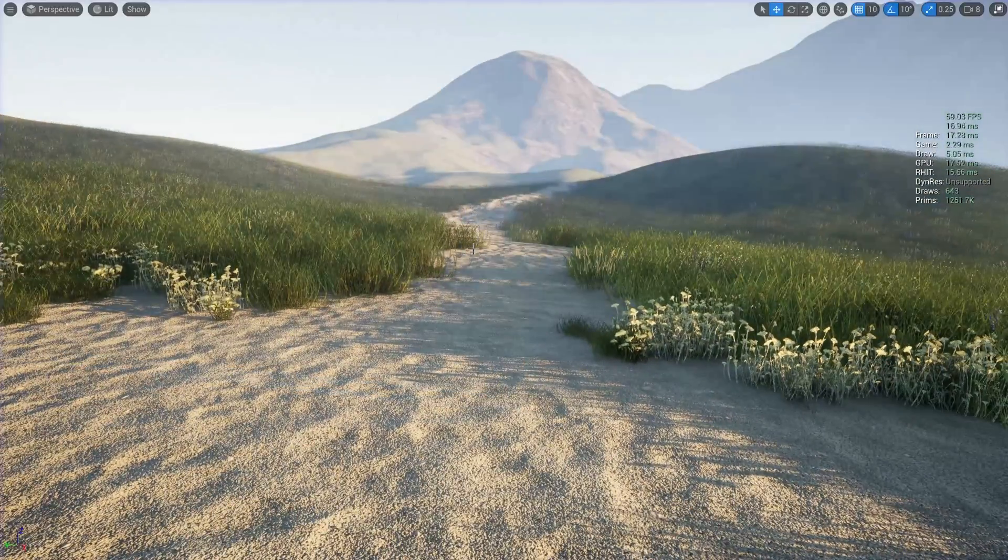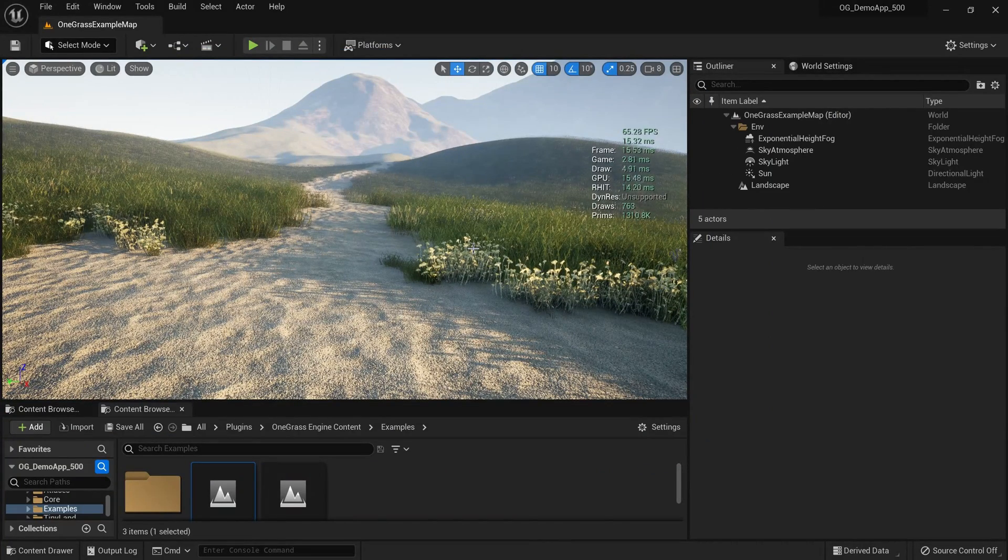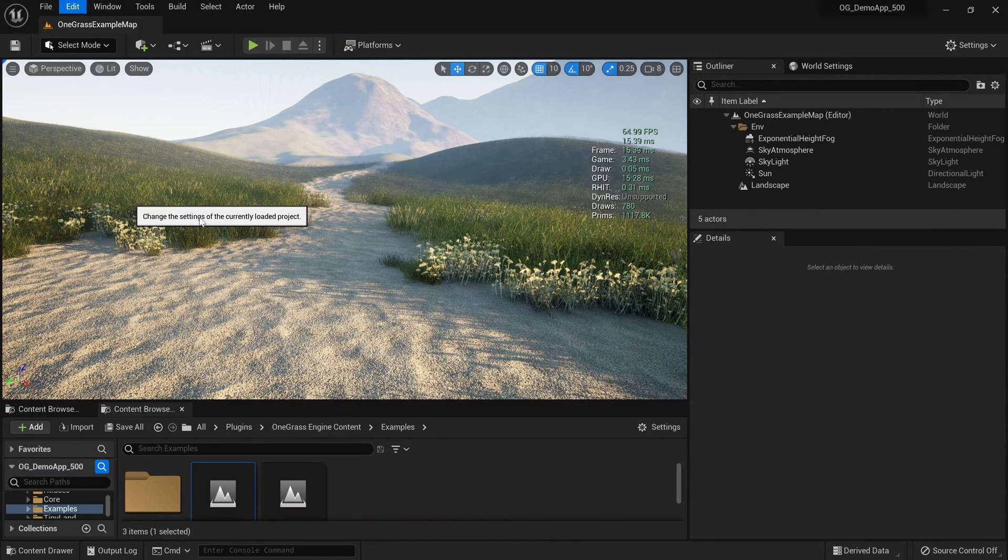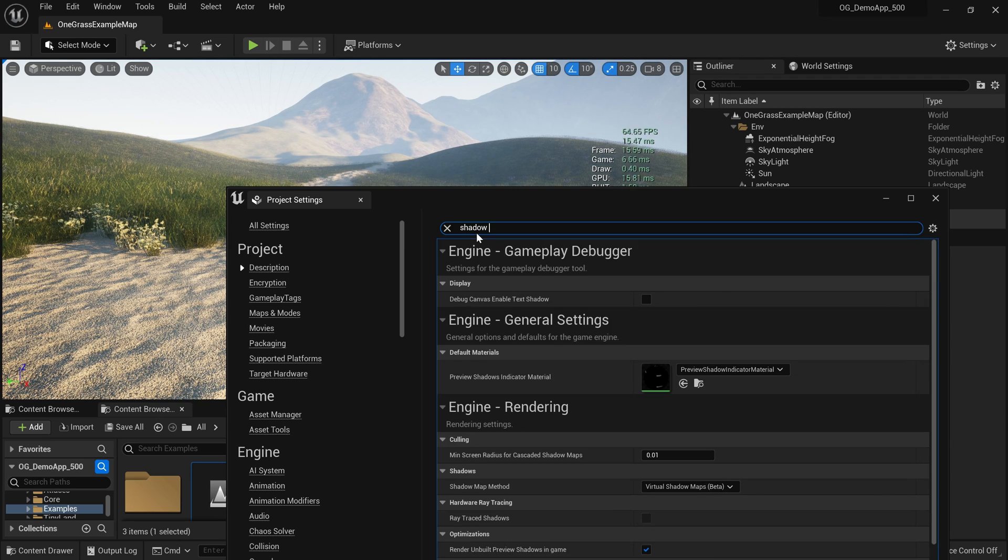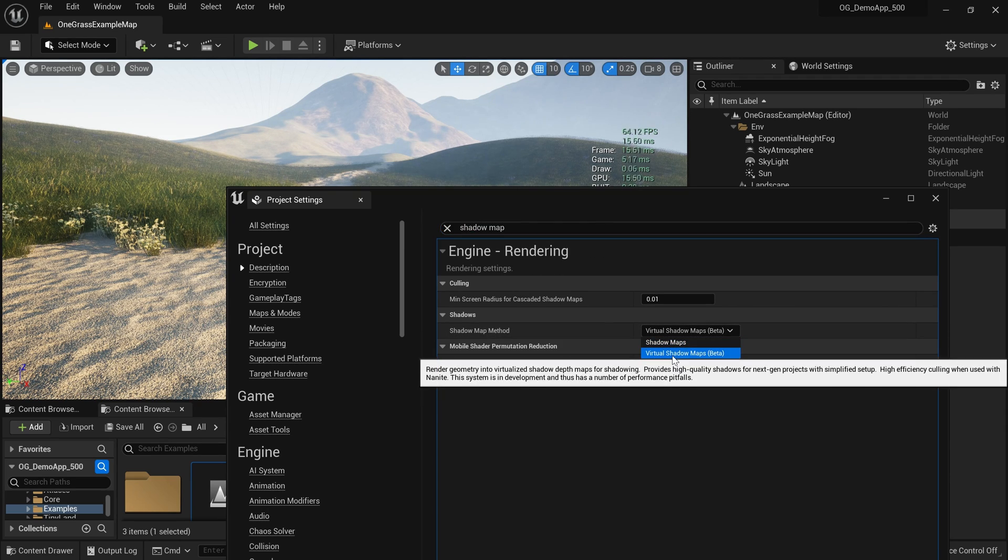Let me show you a very easy way to fix that. Go to Edit Project Settings and search for shadow maps. Here we have an option called Shadow Map Method, and change that to Virtual Shadow Maps into Shadow Maps.